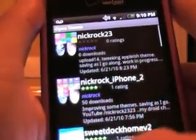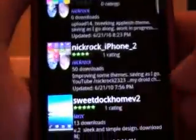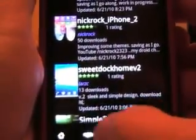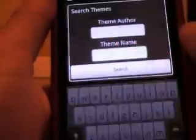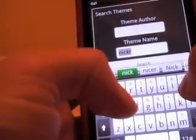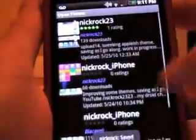Go to Search. You're on the Themes screen, right? Press Menu and then Search. Type in my name — Nick Rock. Just Nick Rock, then Search. And these are the ones that I uploaded.